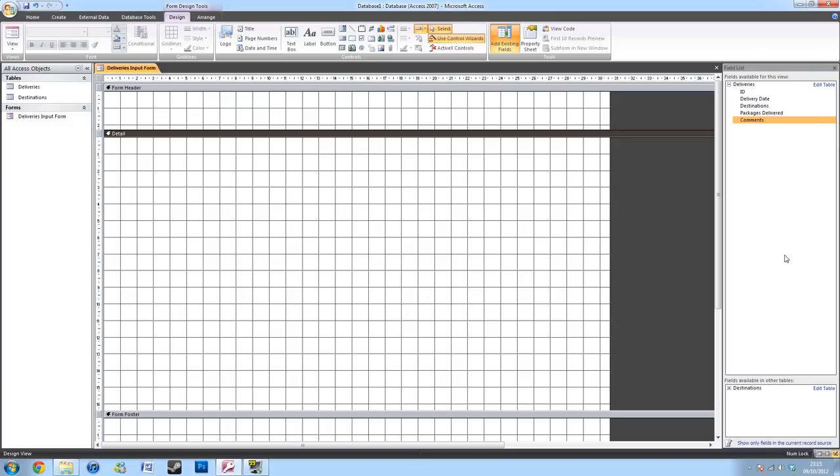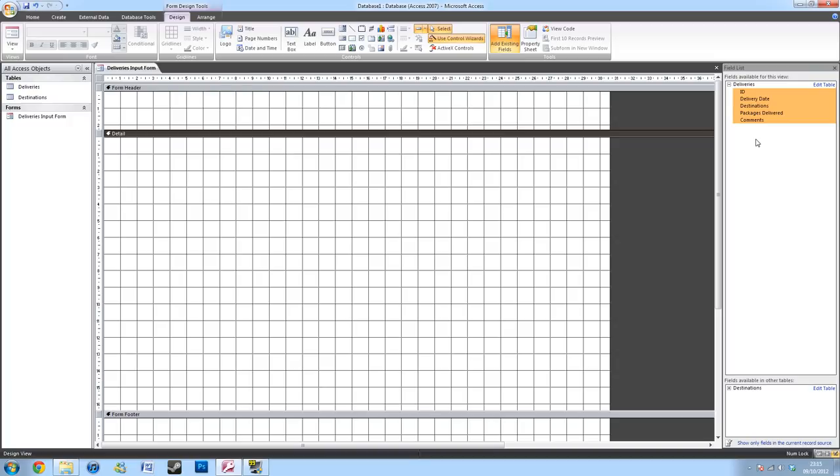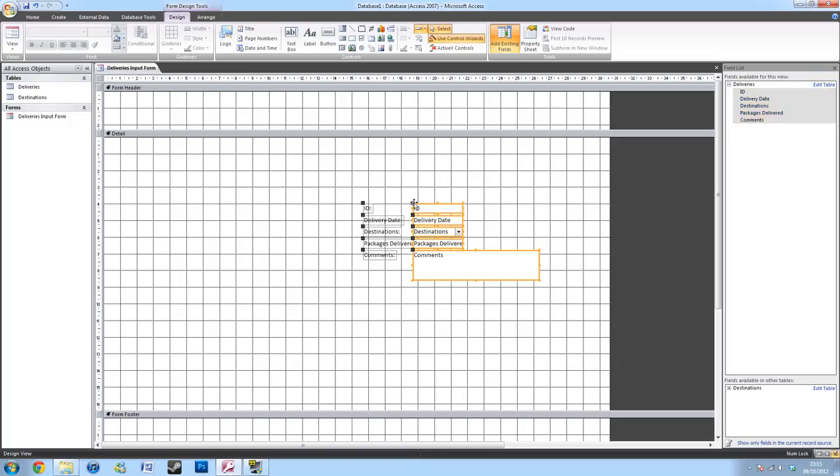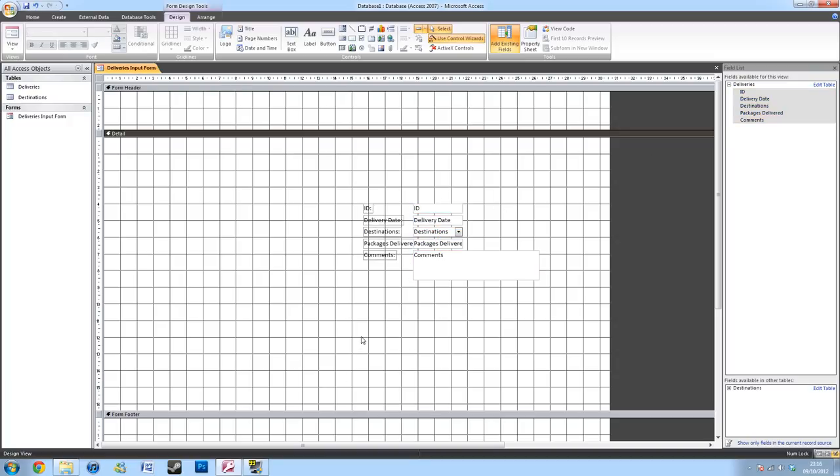And this should bring up a list of tables on your right. You're going to want to select the table that you want. In my case, this will be the Deliveries. And you're going to want to drag and drop all the columns that you're going to want in your form. So, drag and drop them into your form.